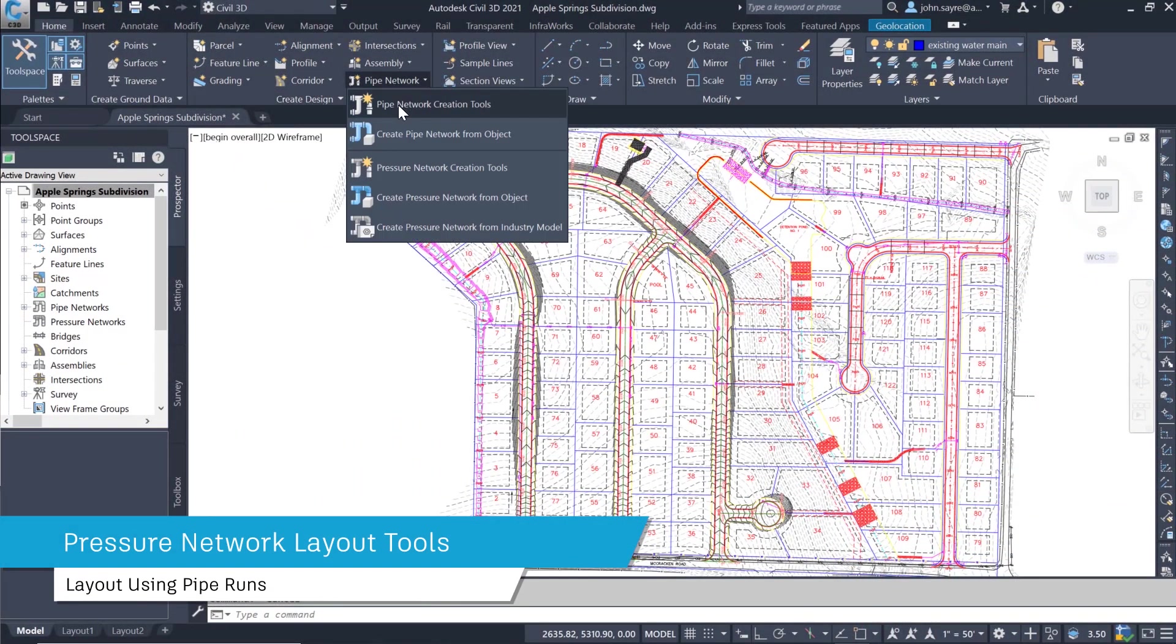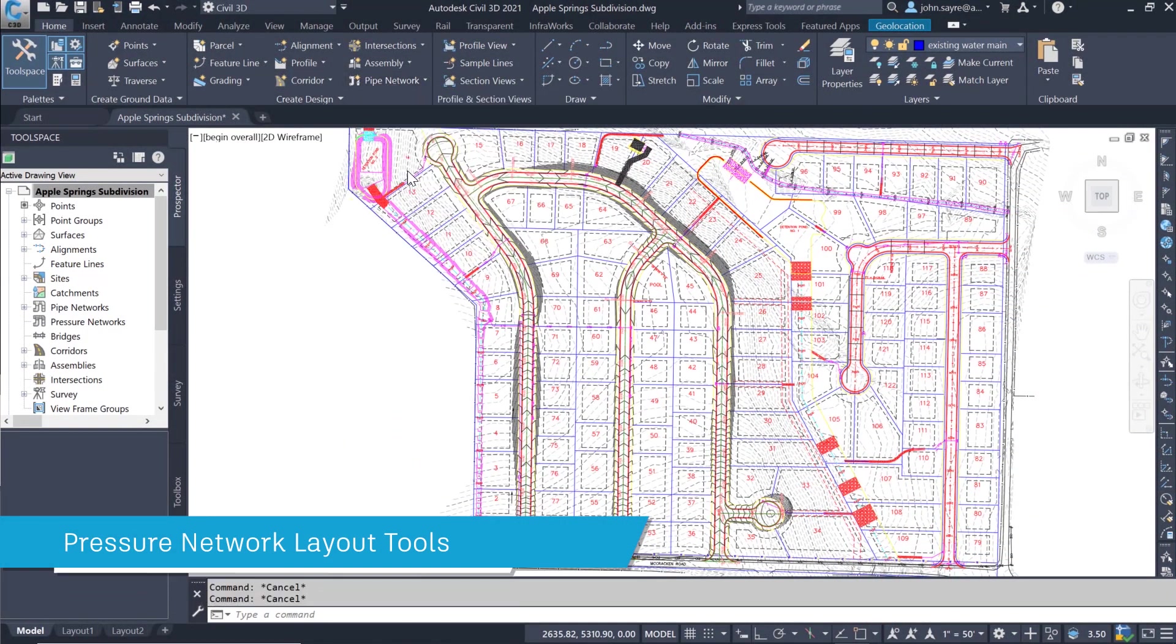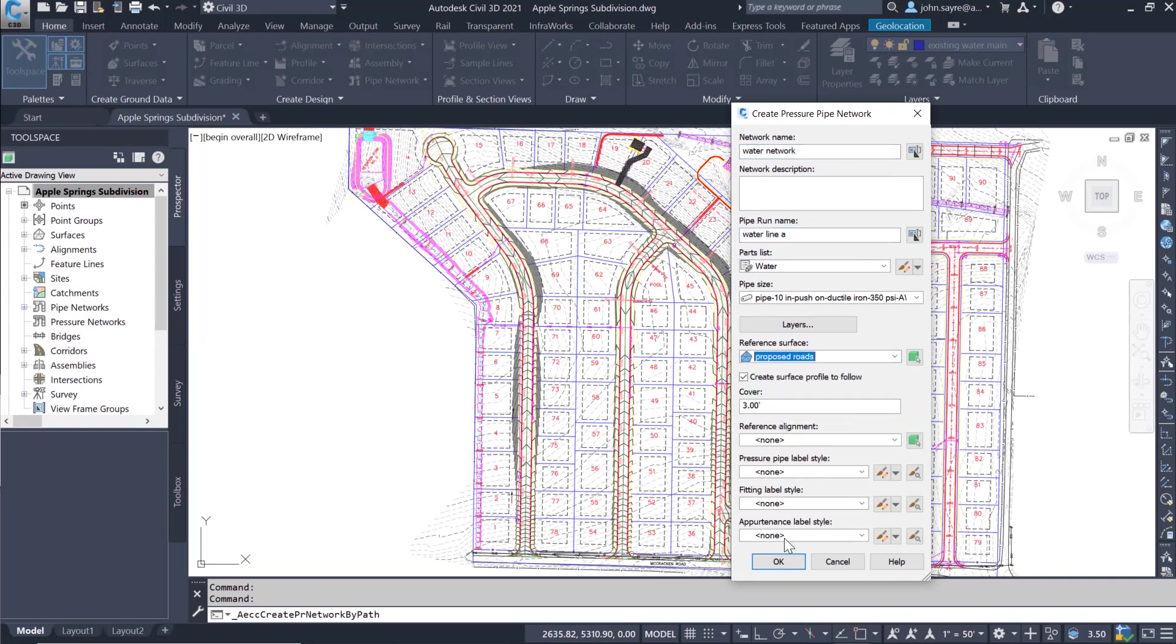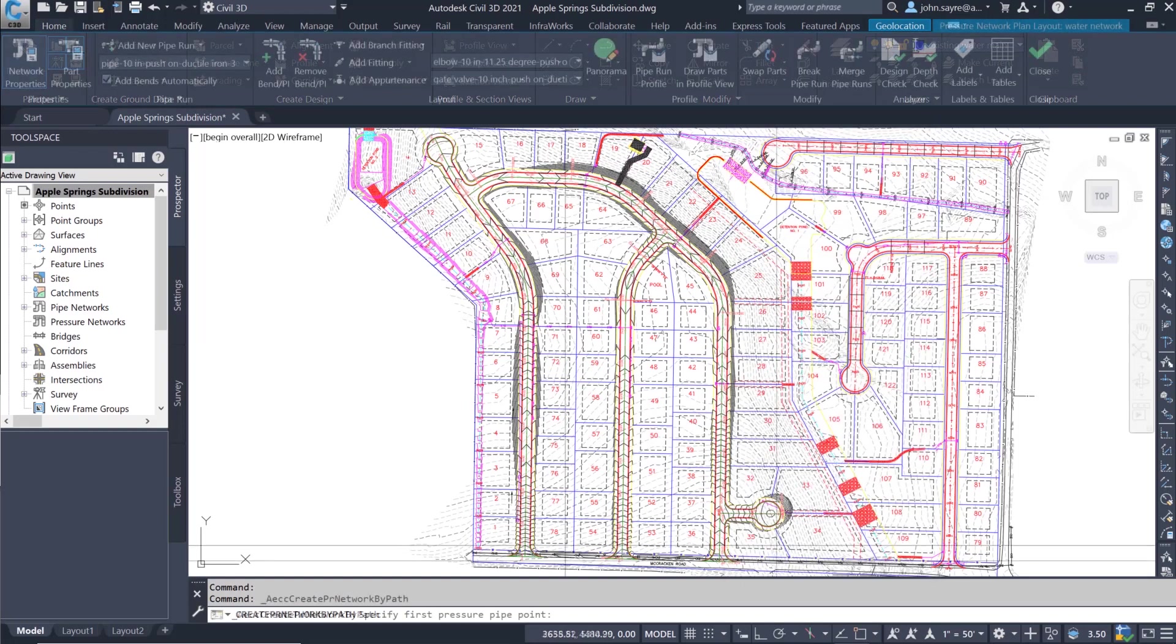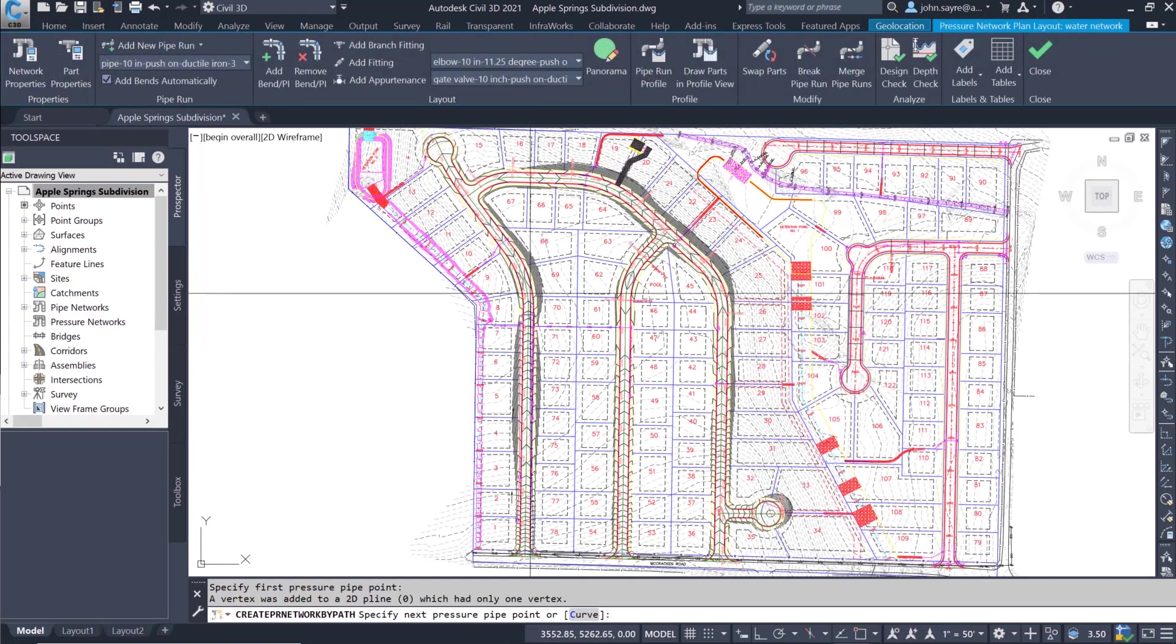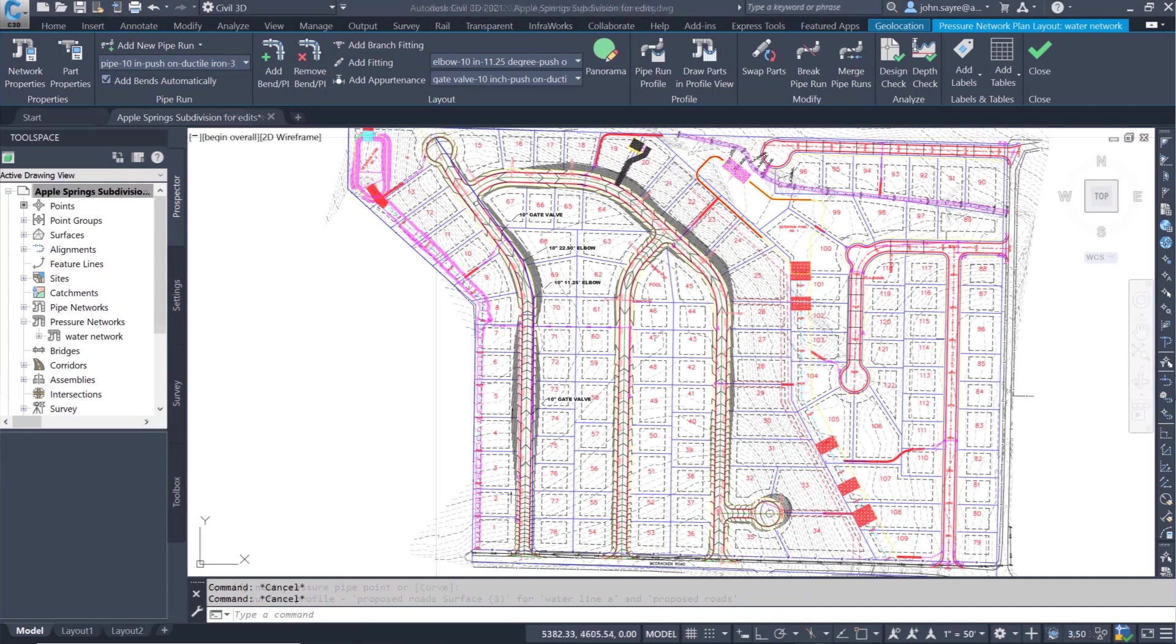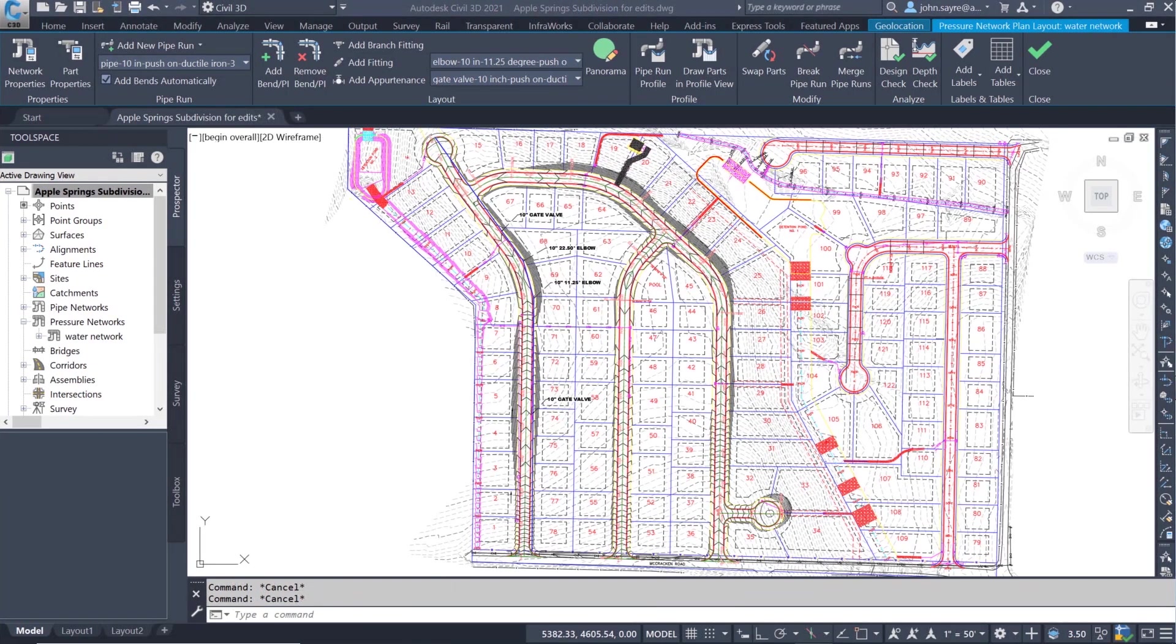Now you can break down a pressure pipe network into specific pipe runs. This allows a user to have an overall pressure network for the entire project but have the flexibility to break that network down into specific pipe runs, like water main A, B, C, etc.